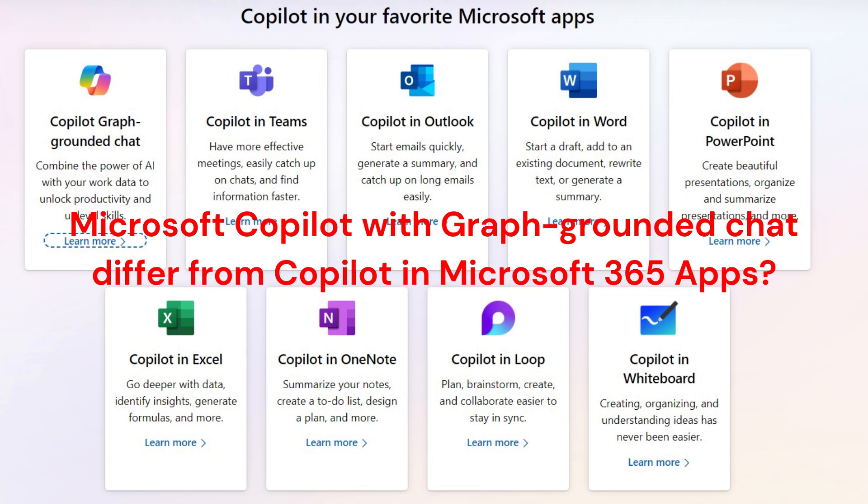Microsoft Copilot with Graph grounded chat can work across multiple apps and Graph data of your tenant. It combines information and produces output from different sources to enable you to achieve wider goals and objectives.